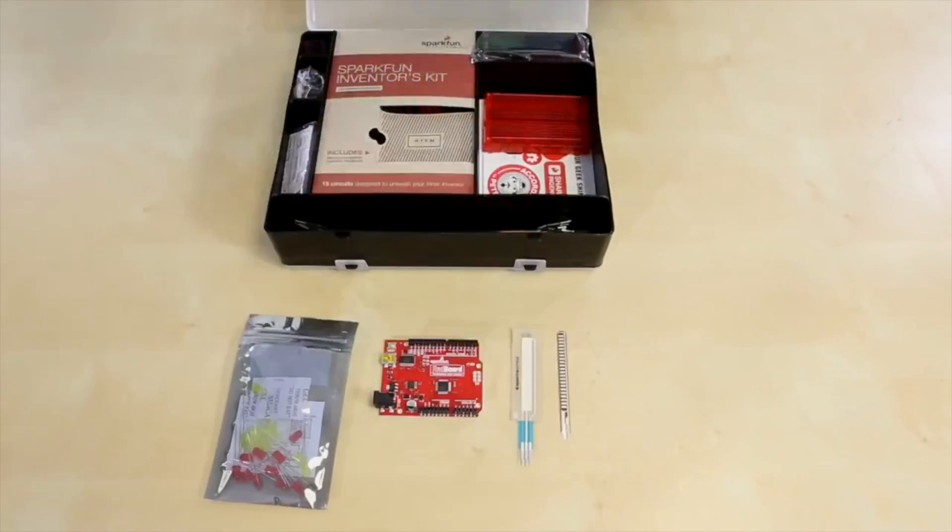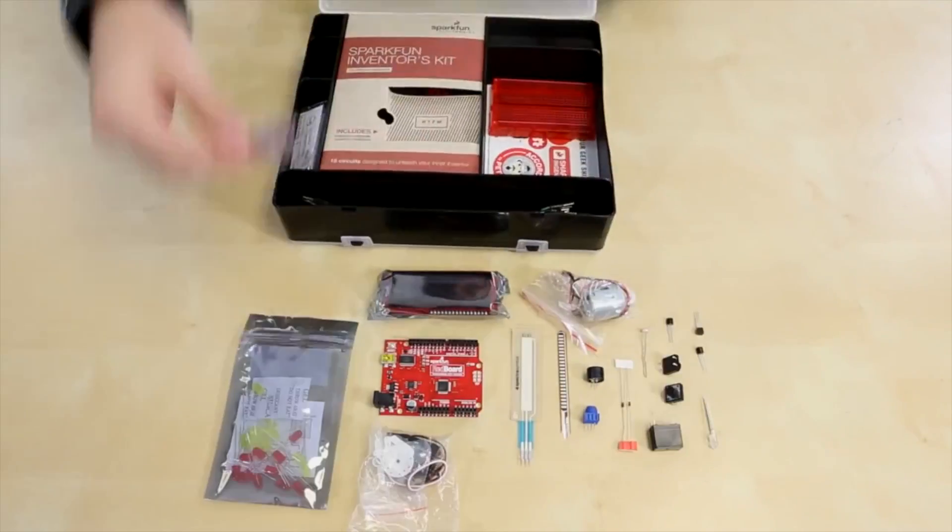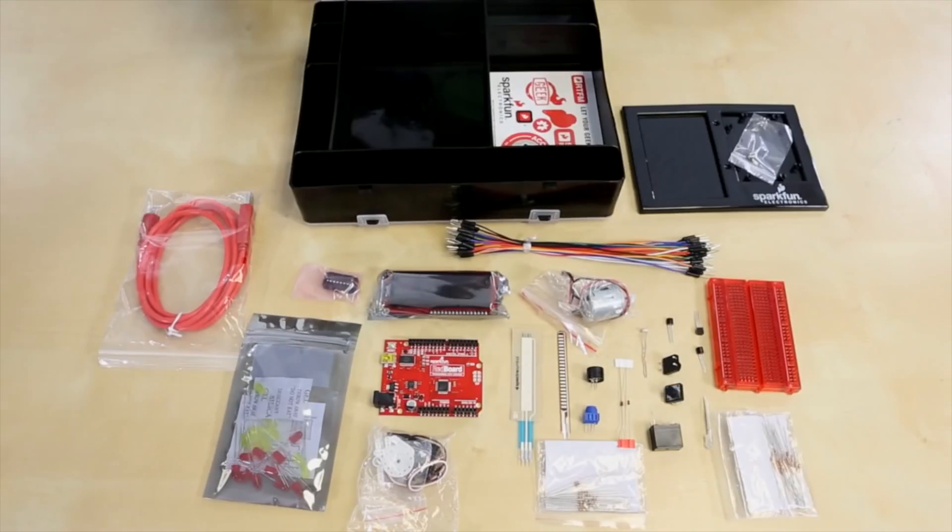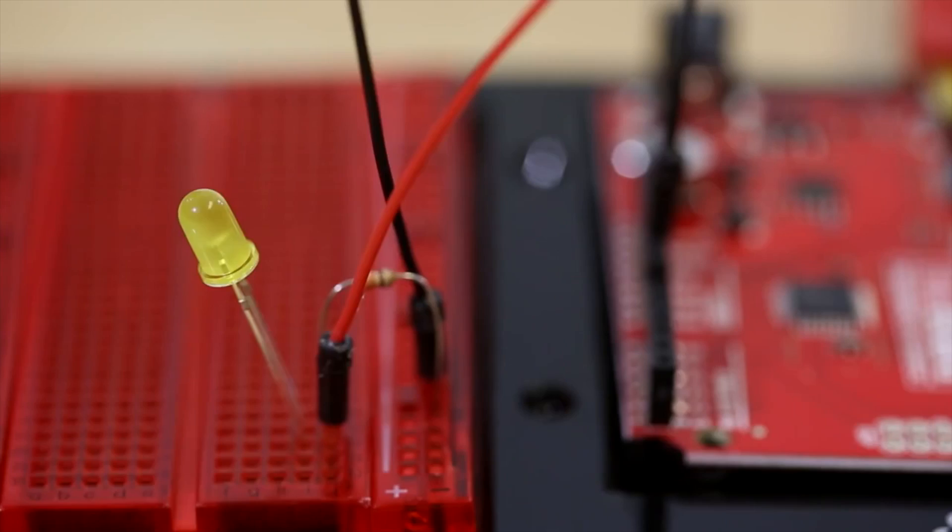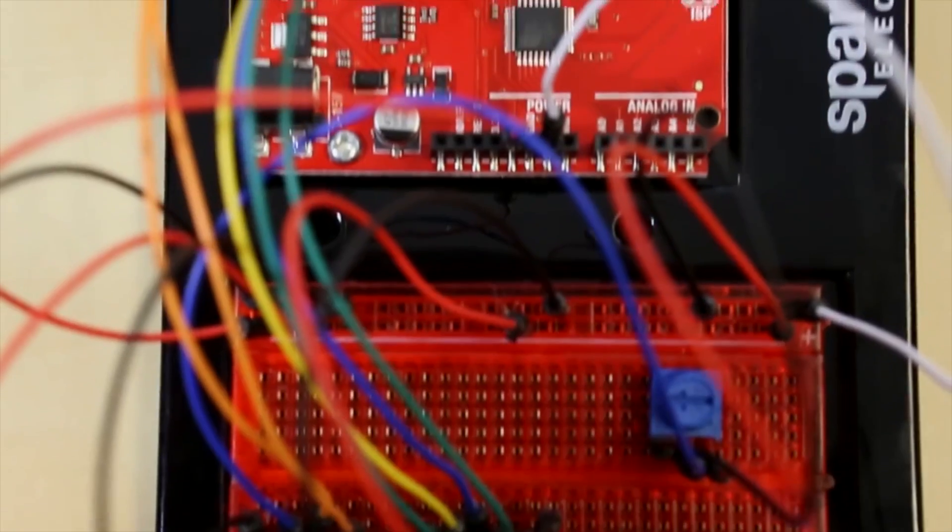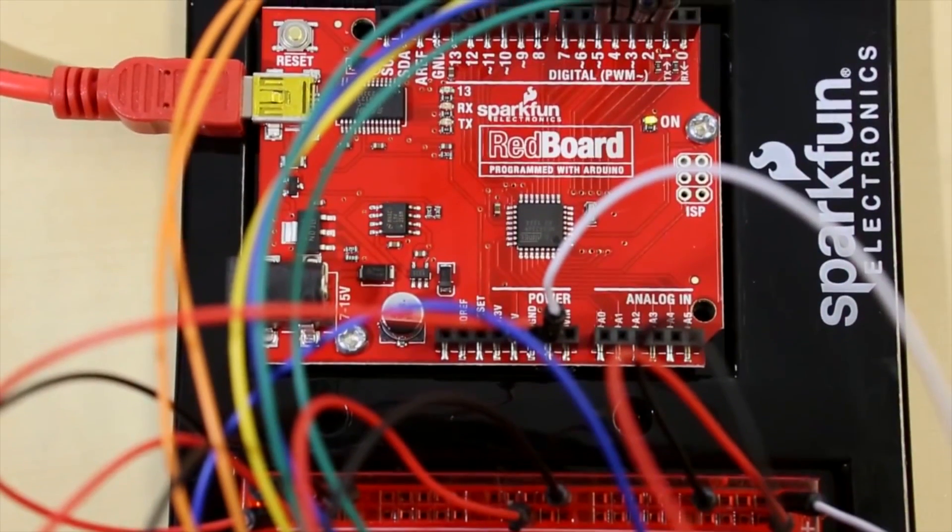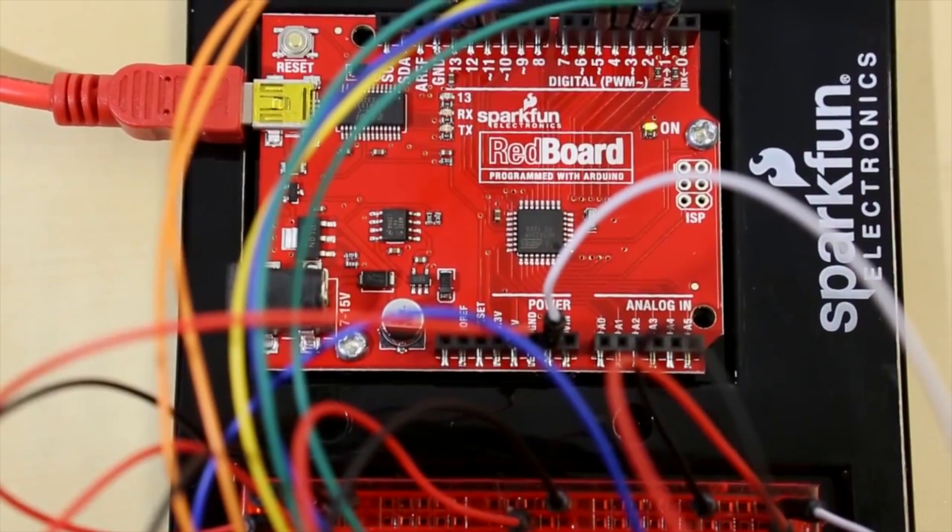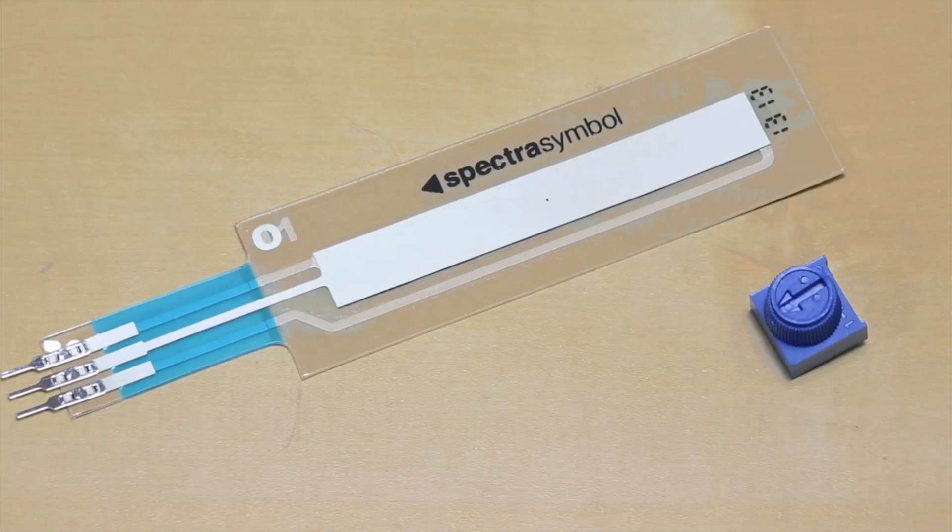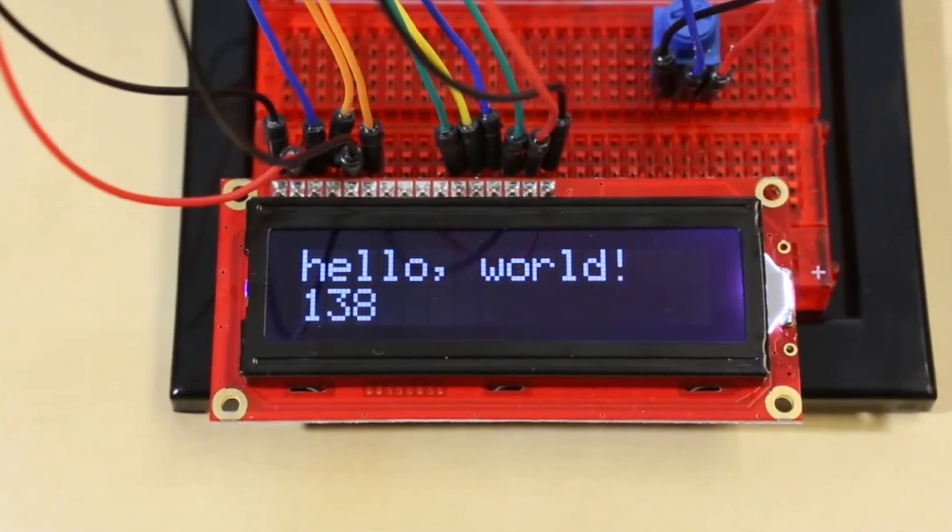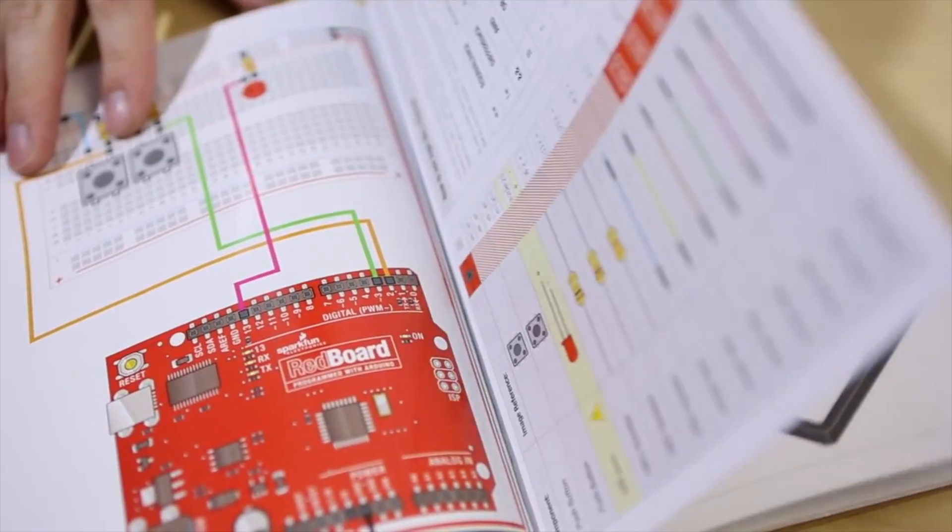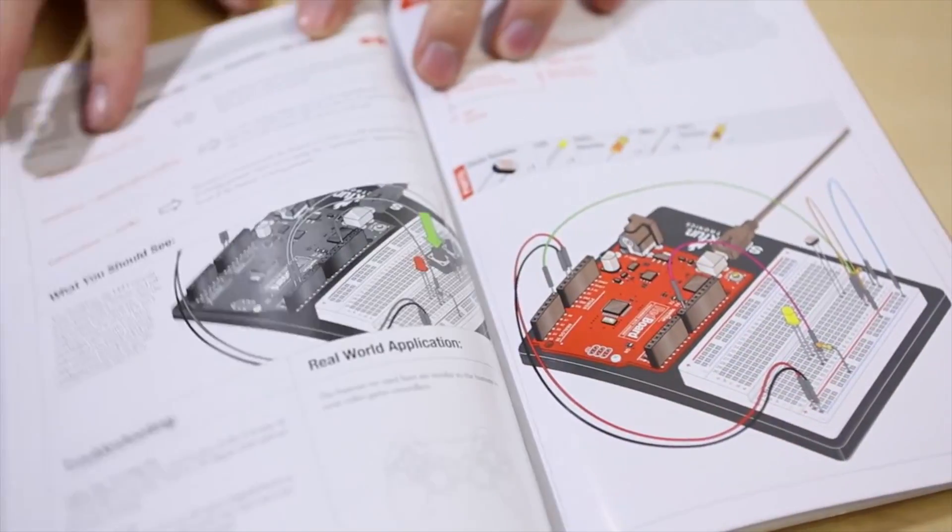The SparkFun Inventors Kit is our flagship product and has introduced thousands of people at every age to the exciting possibilities of DIY electronics. The kit has everything you need to complete 16 circuits that will teach you how to read sensors, display information on an LCD, drive motors, and more, even with no programming or electronics experience.